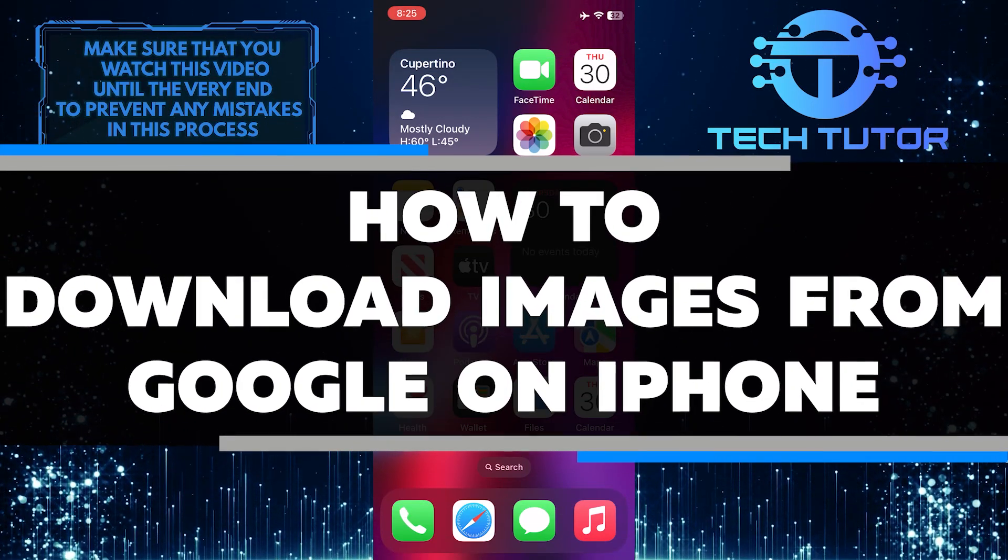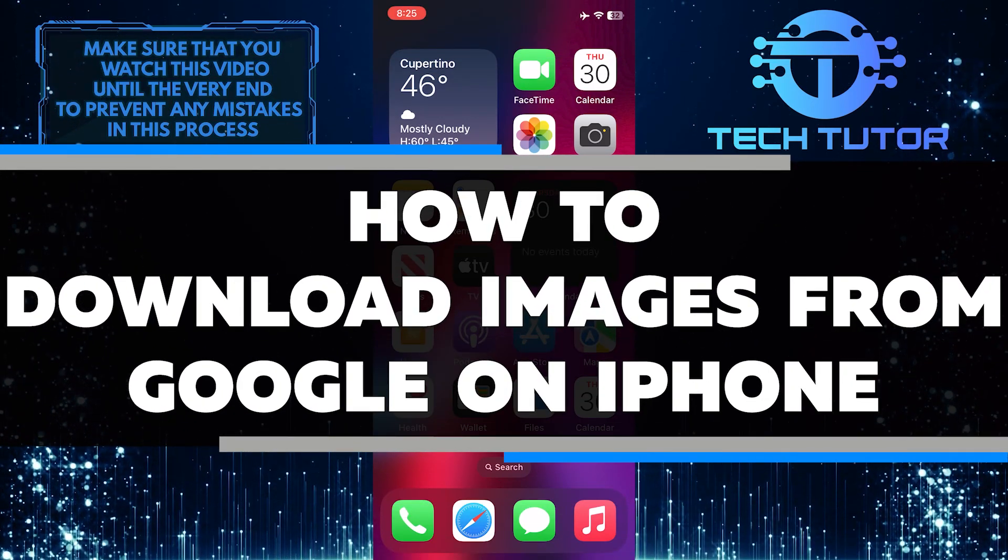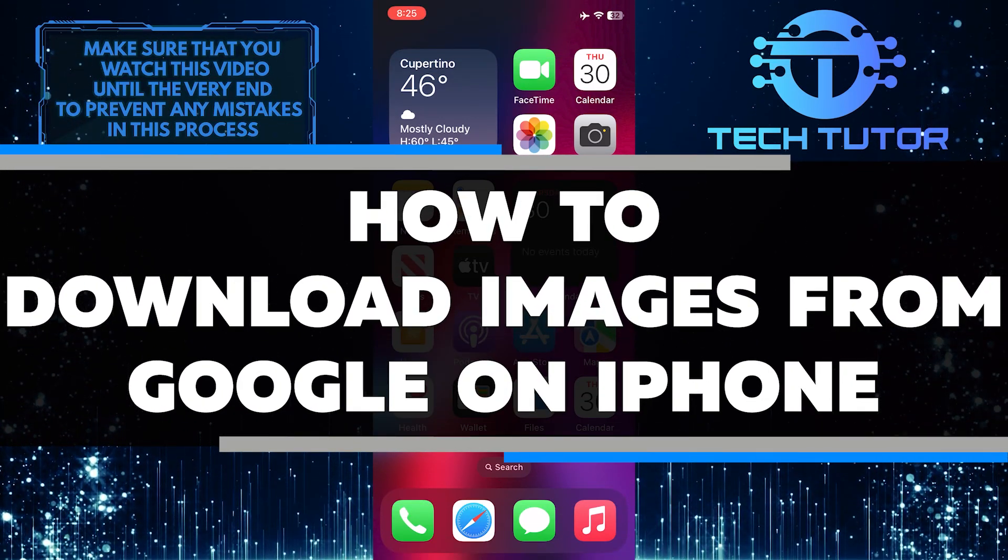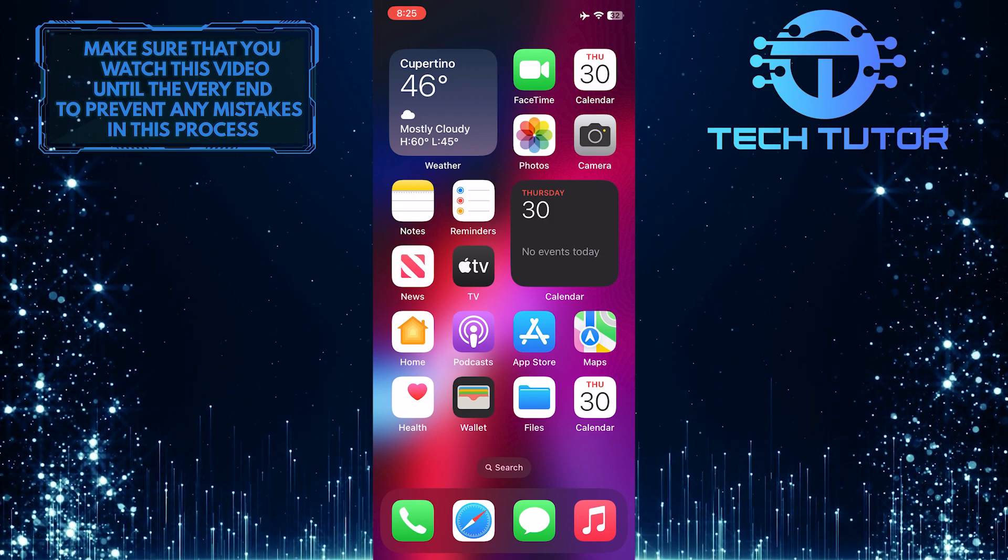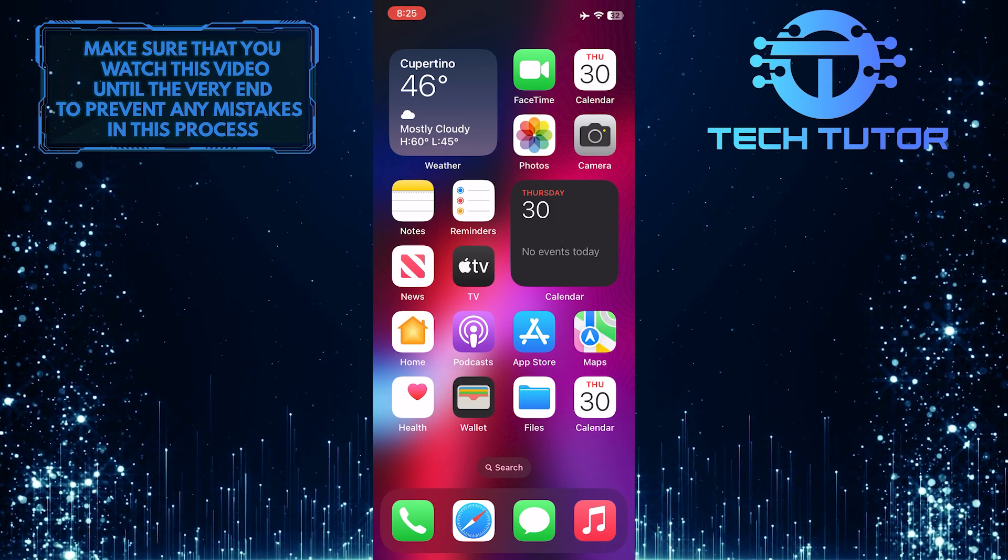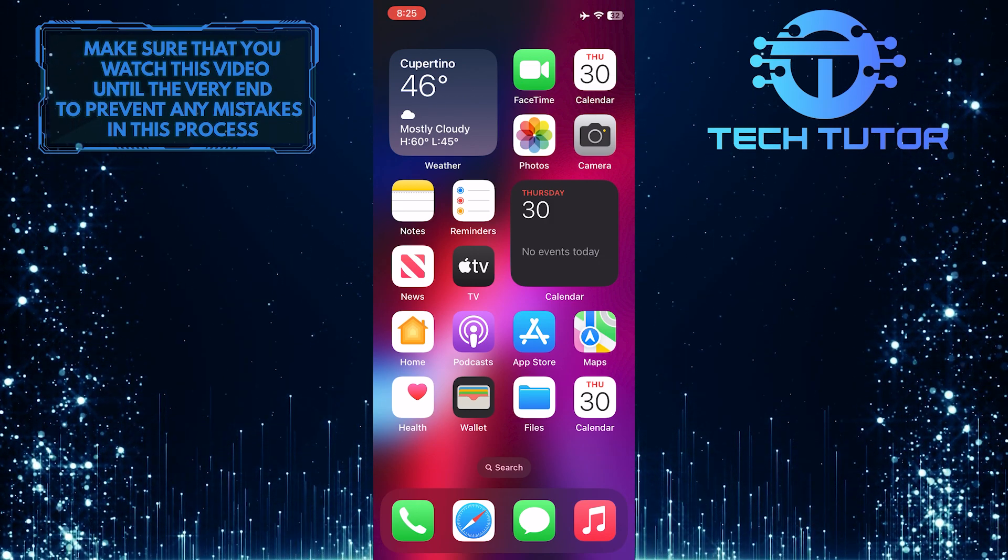In this short tutorial, I will show you how to download images from Google on your iPhone. It's a quick and easy process that can be done in just a few simple steps.